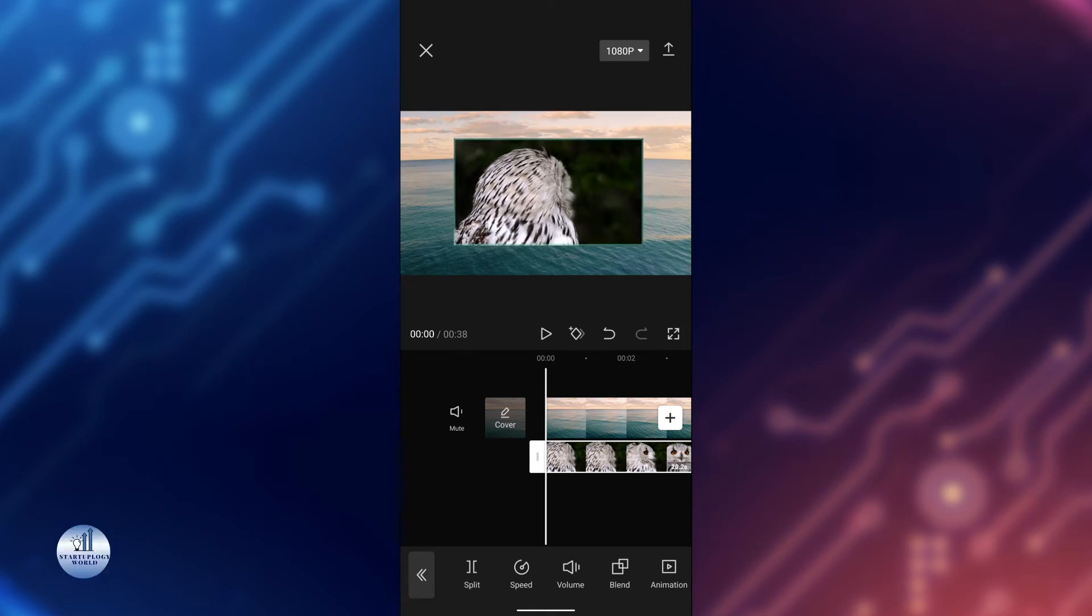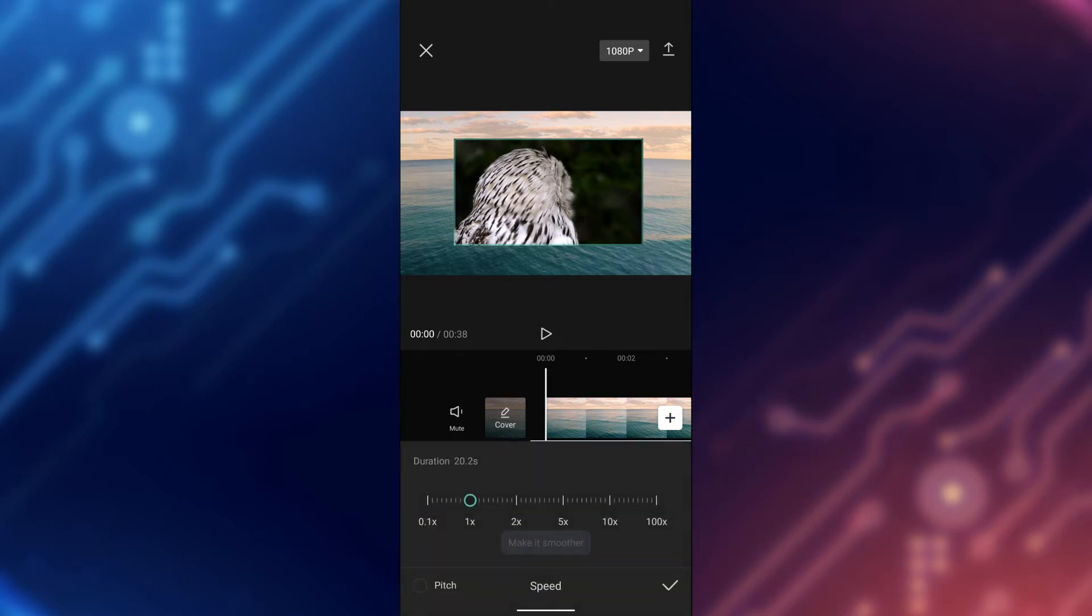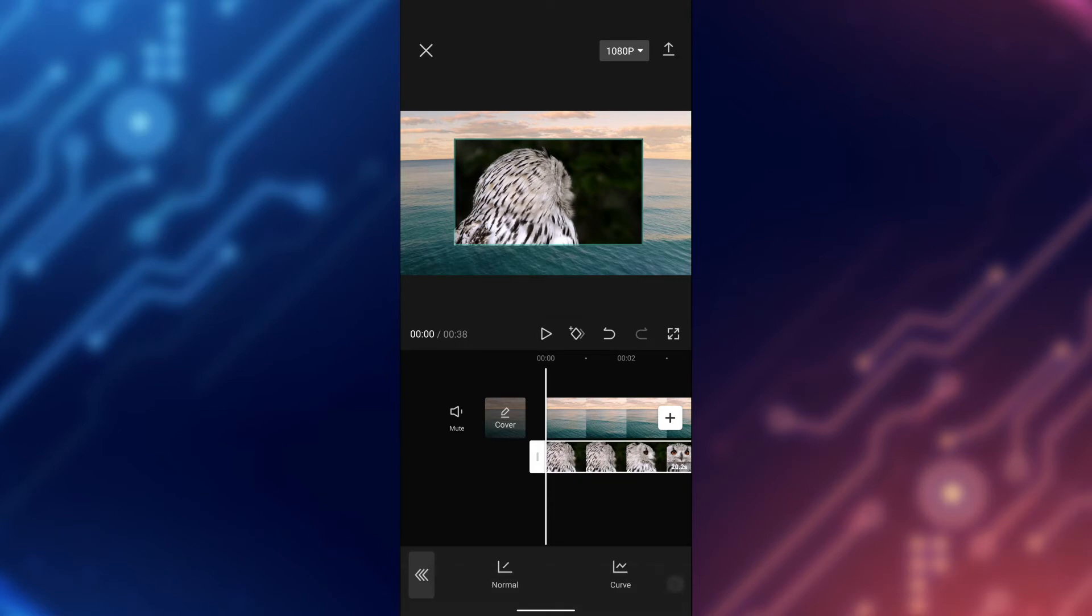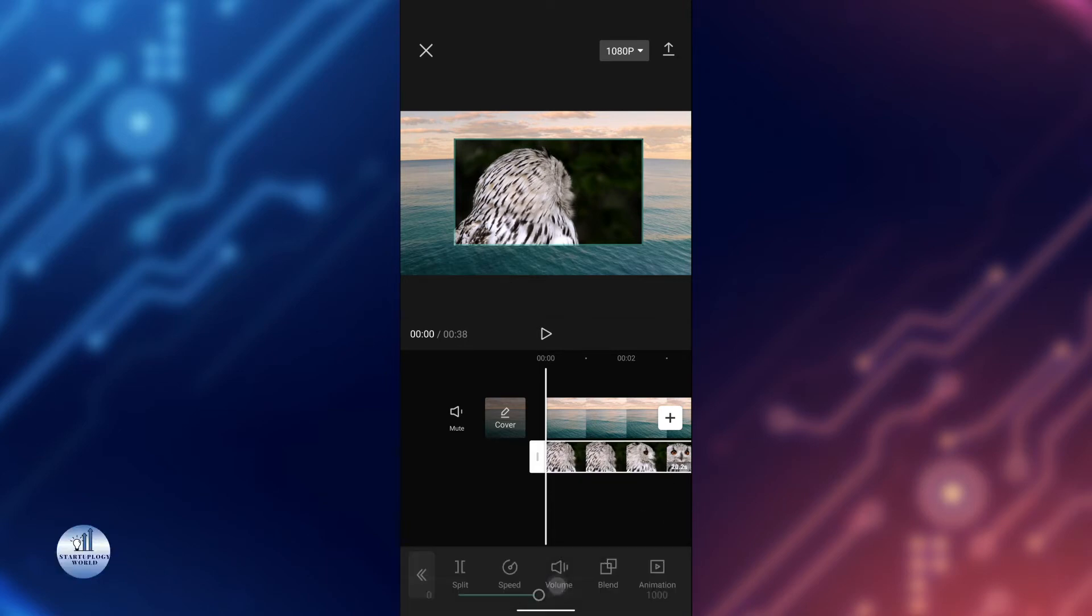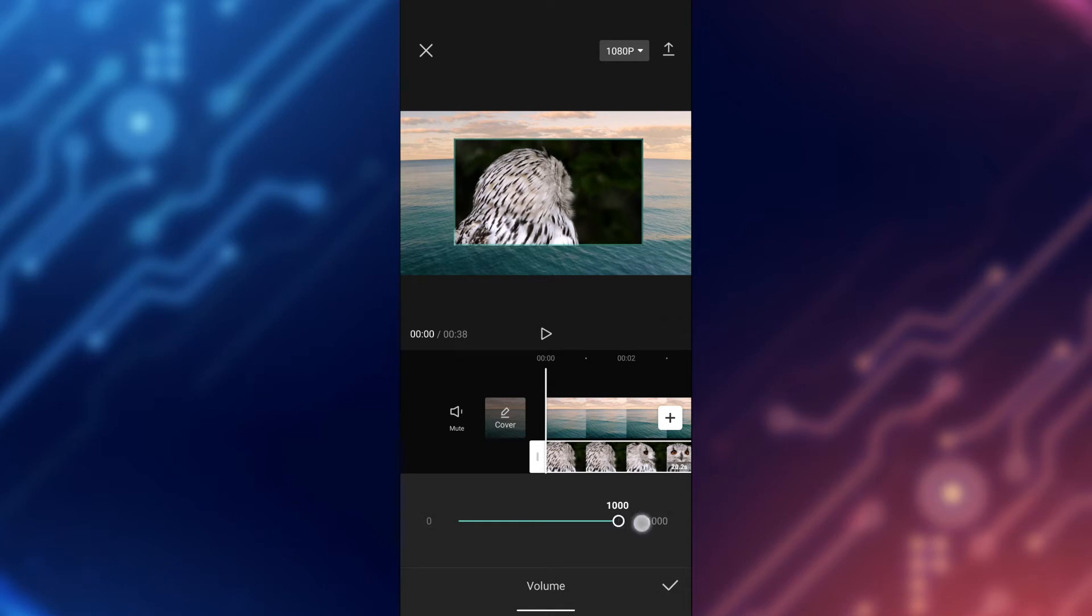You can change its position just by moving it with your finger. You can also increase the speed of this by using this option. Just go back. If you want to increase or decrease the volume, you can use this slider.